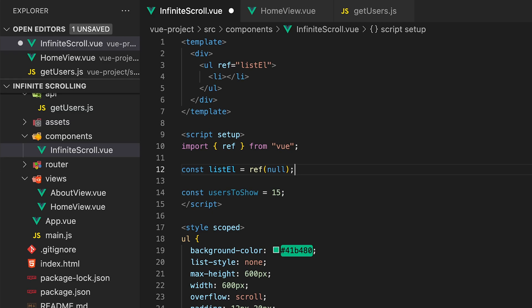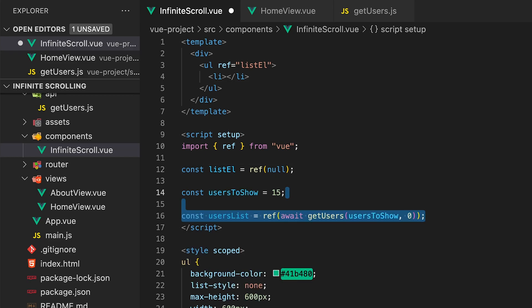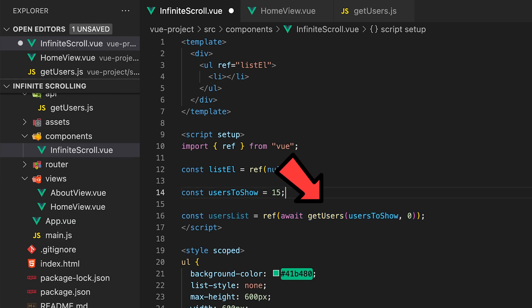Then we'll want to retrieve users from the API to display on the page initially. Let's create a new variable called usersList and set it equal to a ref. Within this ref we want to call the function we created called getUsers which is asynchronous.